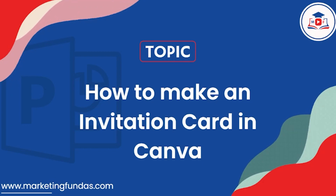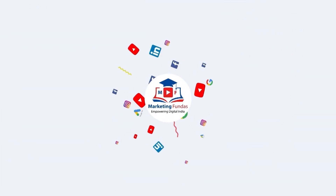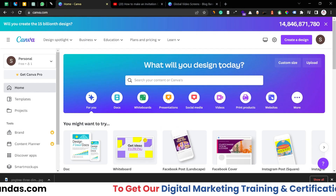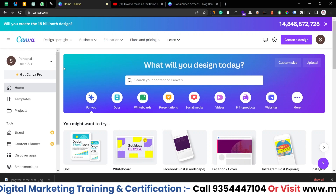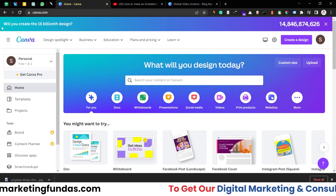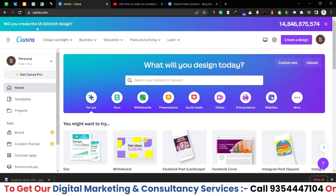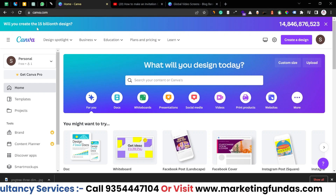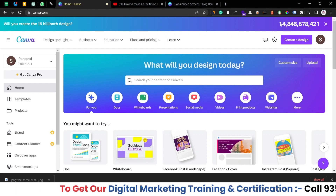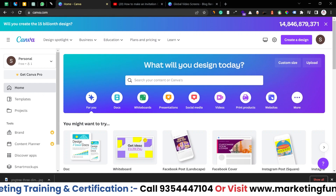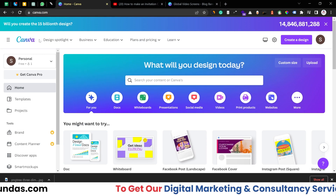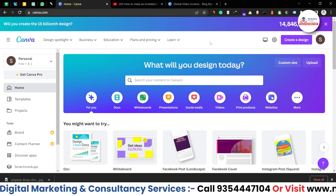We are in the Canva dashboard right now — this is the home of Canva. As you can see there is a small banner in the header section that says 'Will you create the 15 billionth design?' which means Canva is about to reach 15 billion designs. The counting is going on, so it is kind of a milestone for just one platform — Canva.com. But for now let's stick to our invitation card.